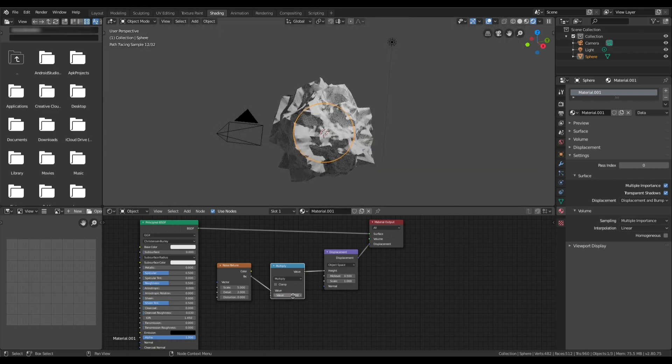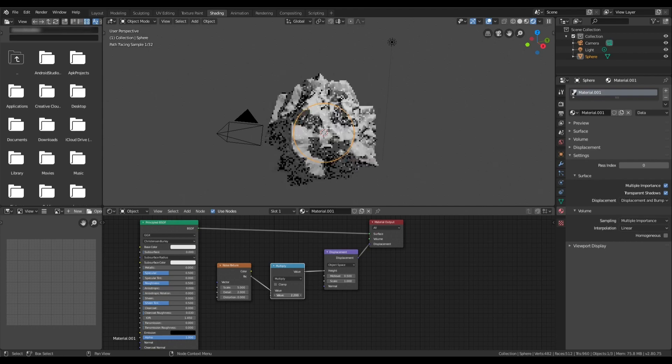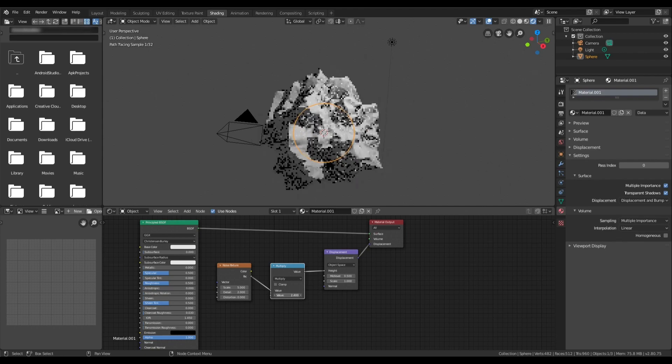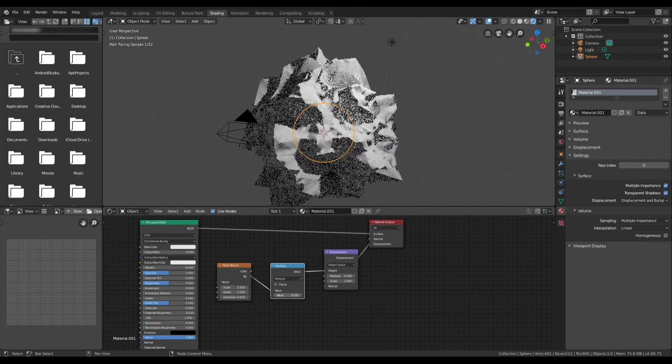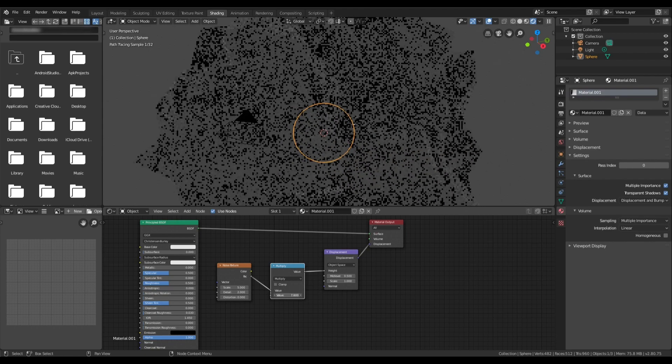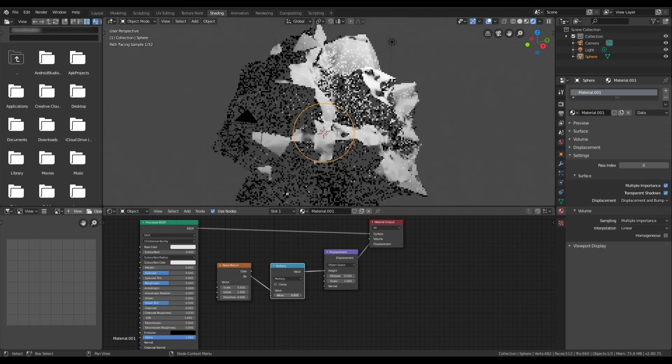So we'll move that back to 2 and you can just see as you move this it just changes the amount and you can go huge with this scaling.